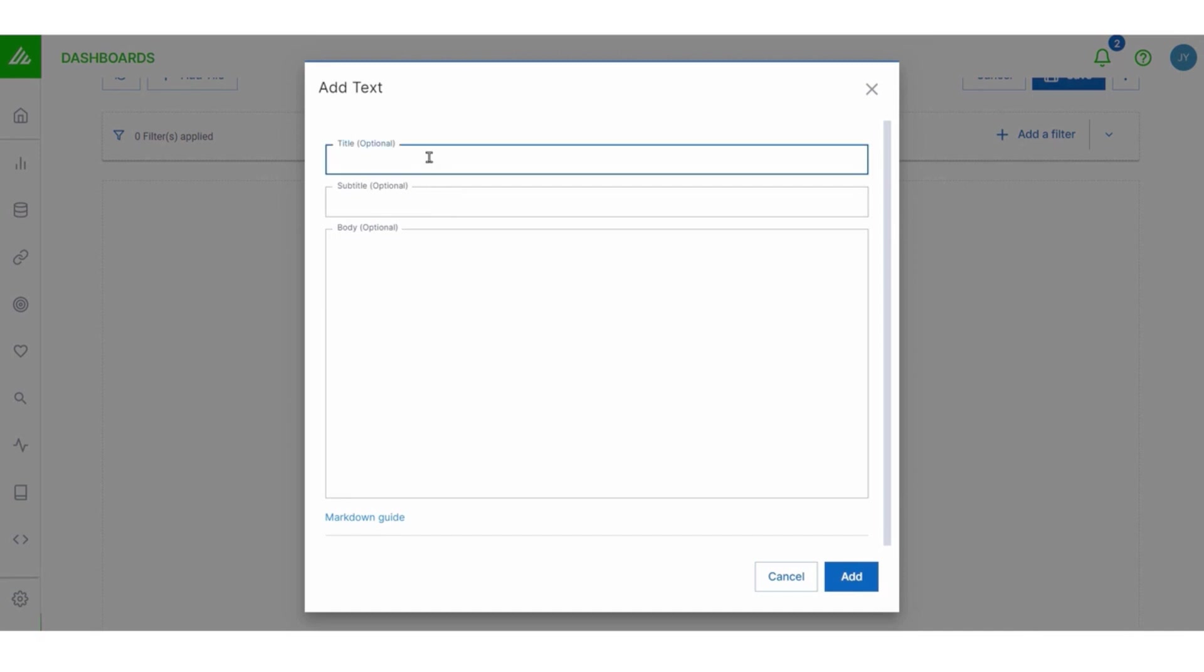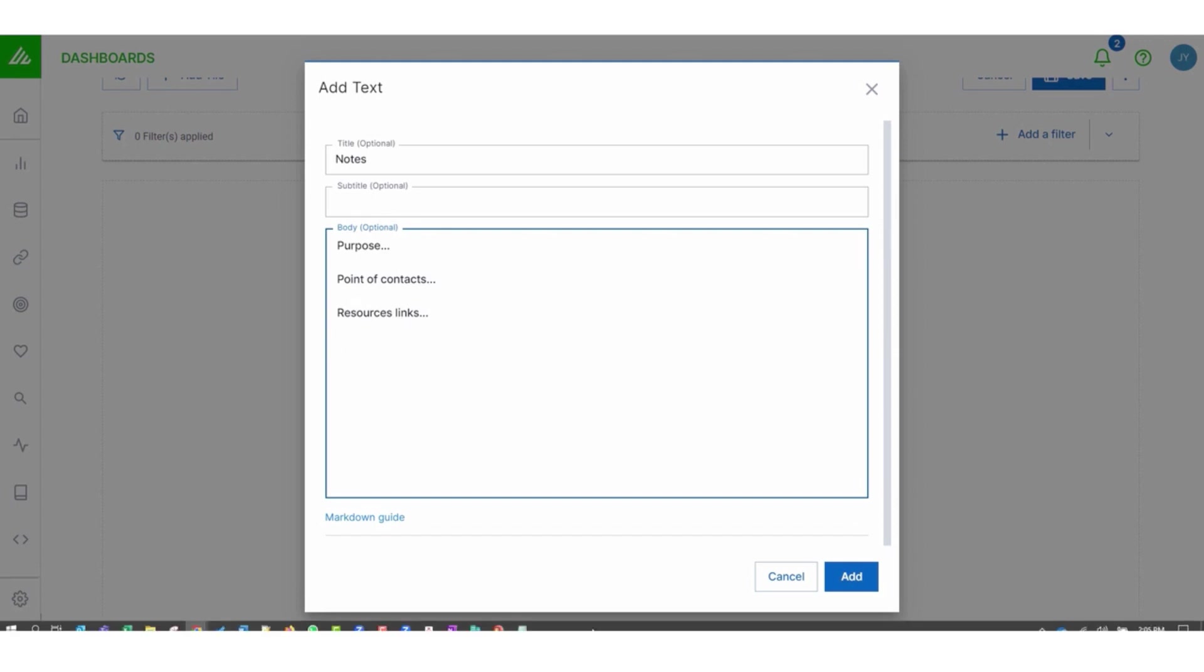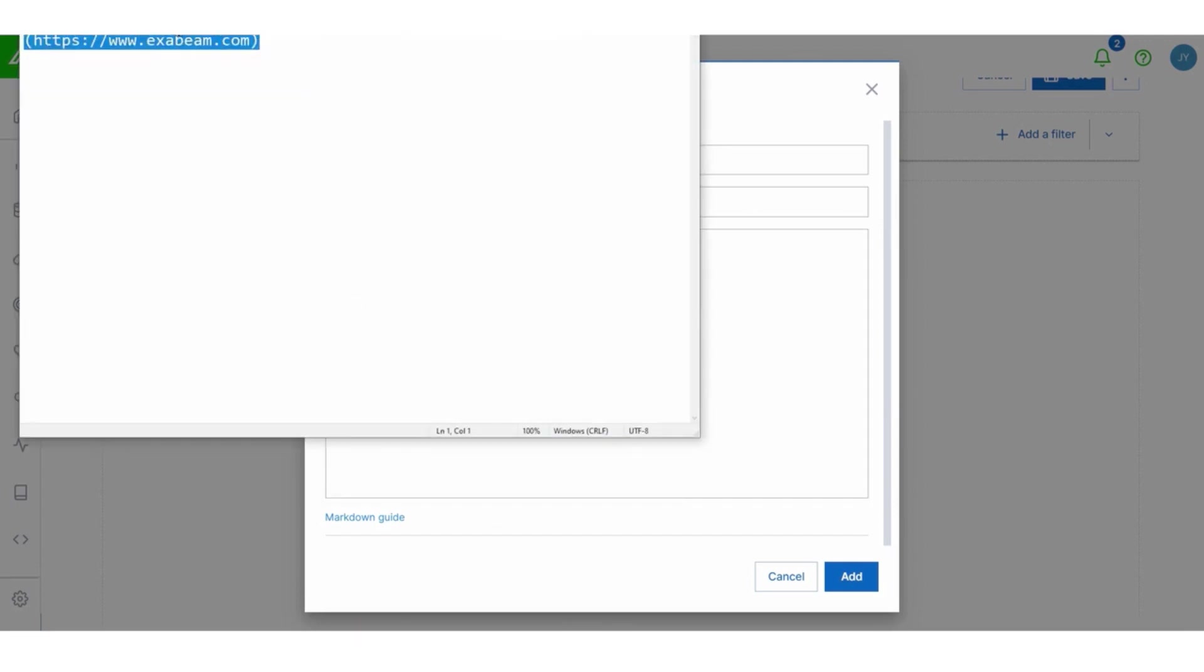Now, this is a useful way to describe the purpose and function of your dashboard. So you can put things in here like lists, links, important information. You can even put resources. I'm going to put a picture in here too.